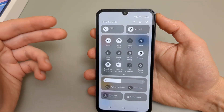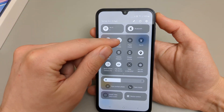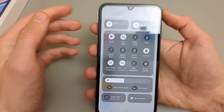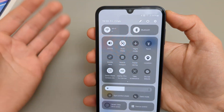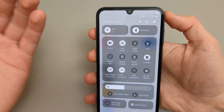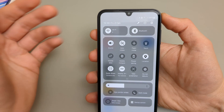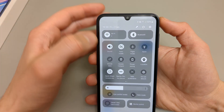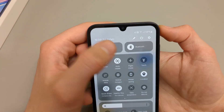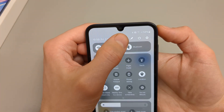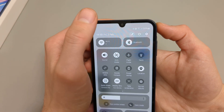What if for some reason you don't see the auto-rotate option here? Maybe you have accidentally removed it. You can actually re-enable it by clicking the pencil icon at the top.